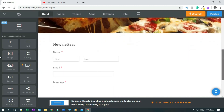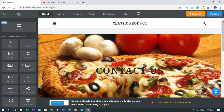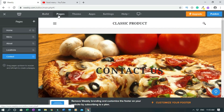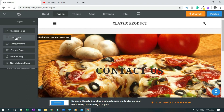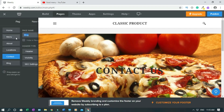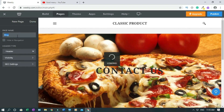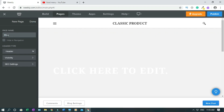Now I'll show you how to create a blog post. Click on Pages, then click the plus sign, and click on 'Blog Page.' You can change the name of the page — call it 'Food Blog' or 'My Blog' — but I'll keep it as 'Blog.' This is just the template, so click done.